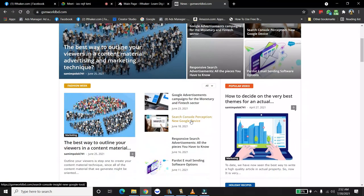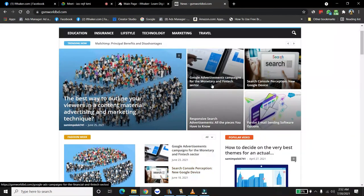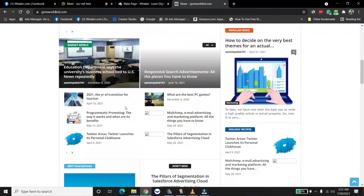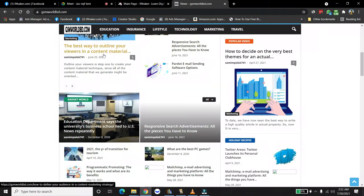Yeah, I am seeing a couple of articles here, like, Google Advertisement Campaign for Monetary and Fintech Sector. Yeah, yeah, exactly. Okay, how do you monetize it?